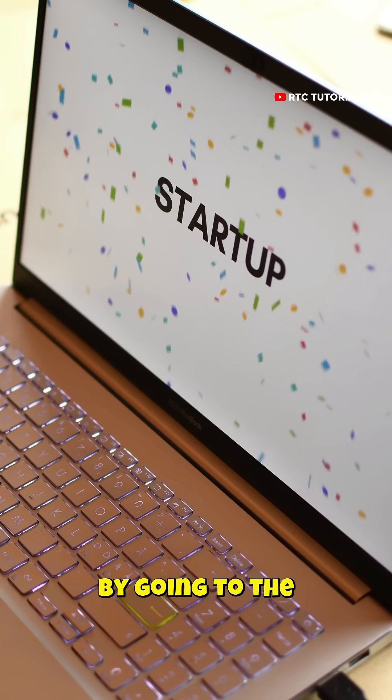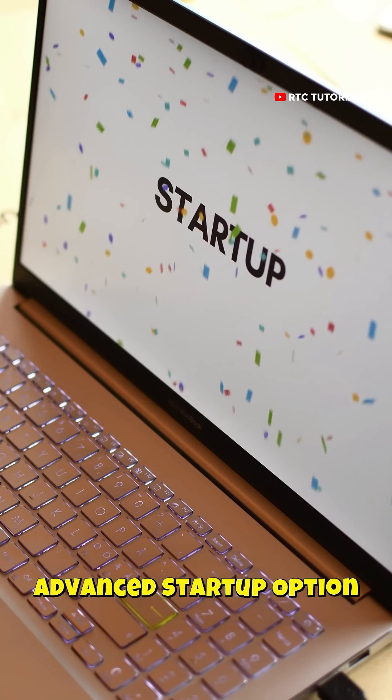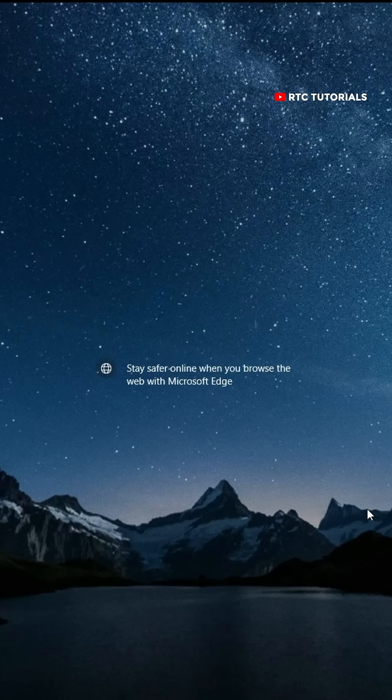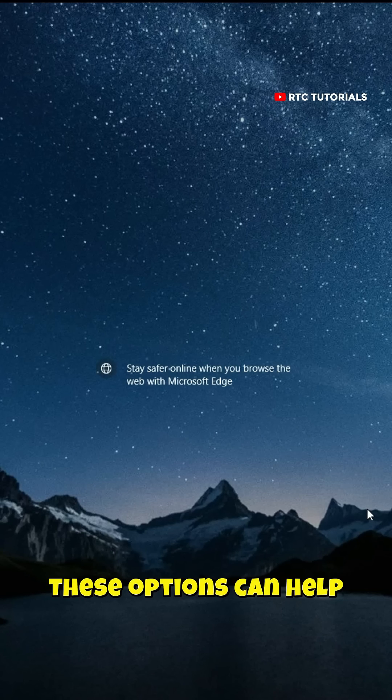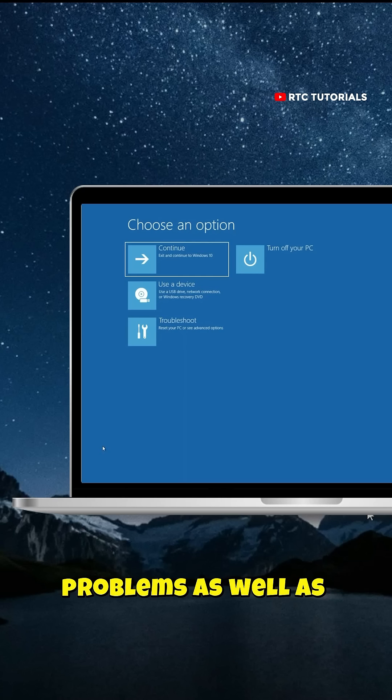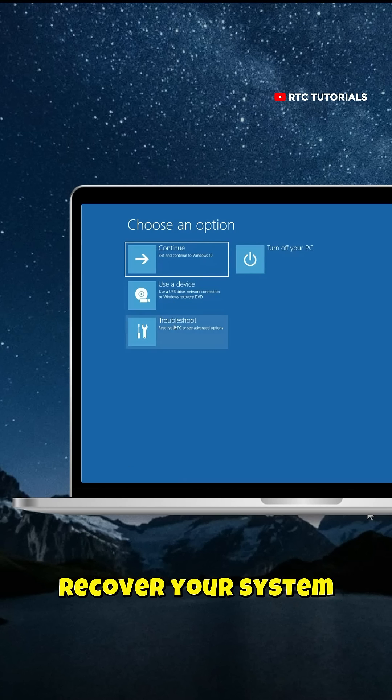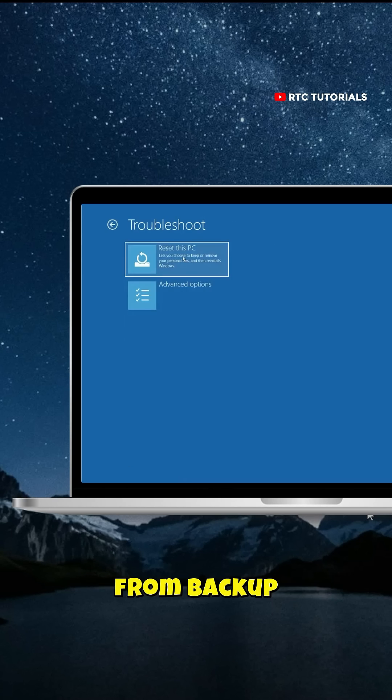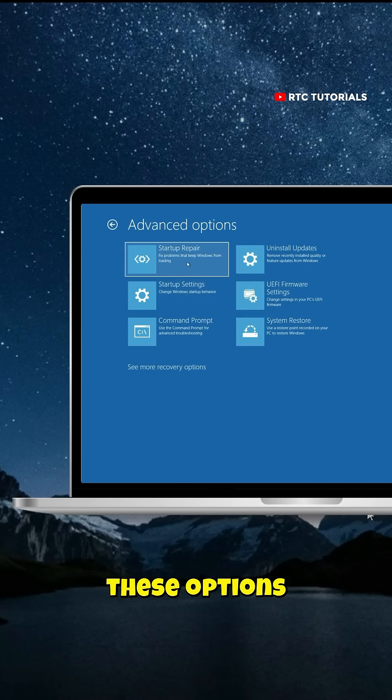you can fix them by going to the Advanced Startup option. These options can help troubleshoot and repair startup problems as well as recover your system from backup. You can access these options.